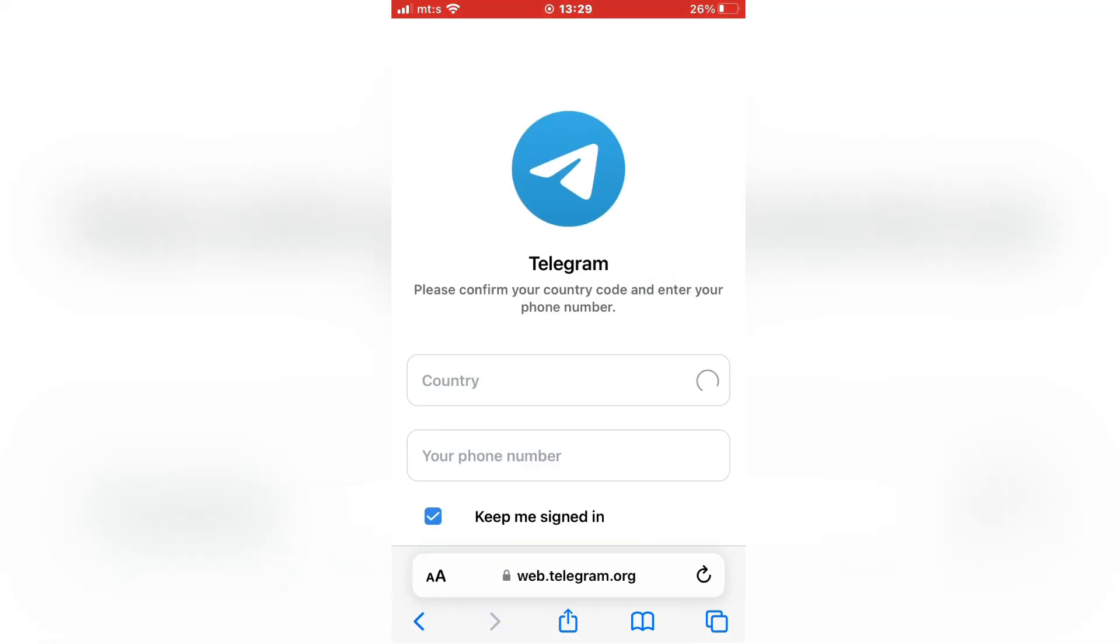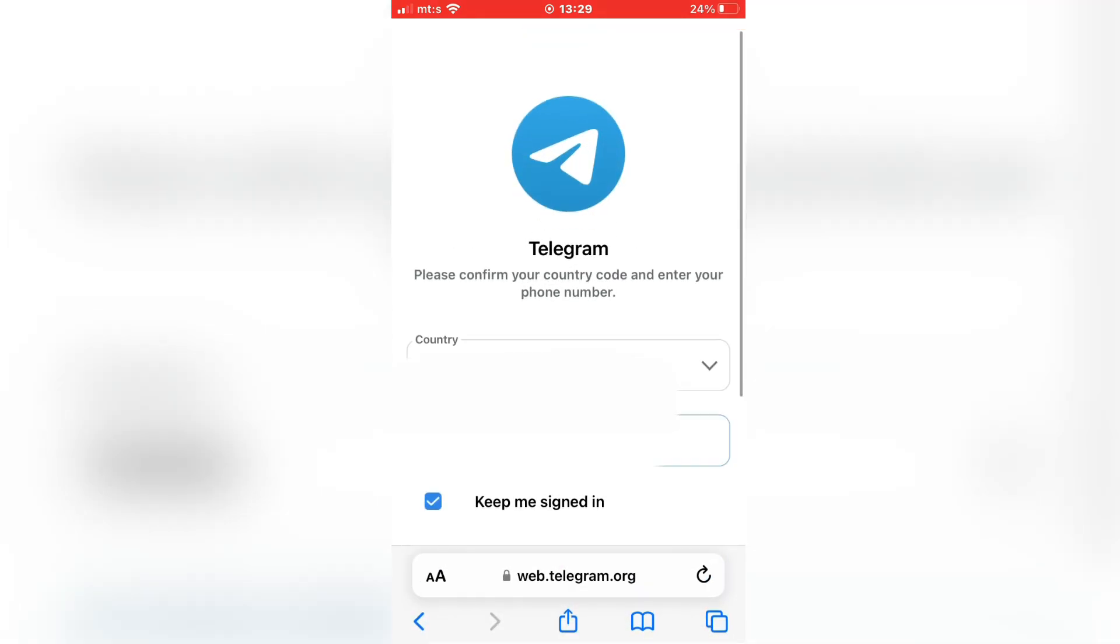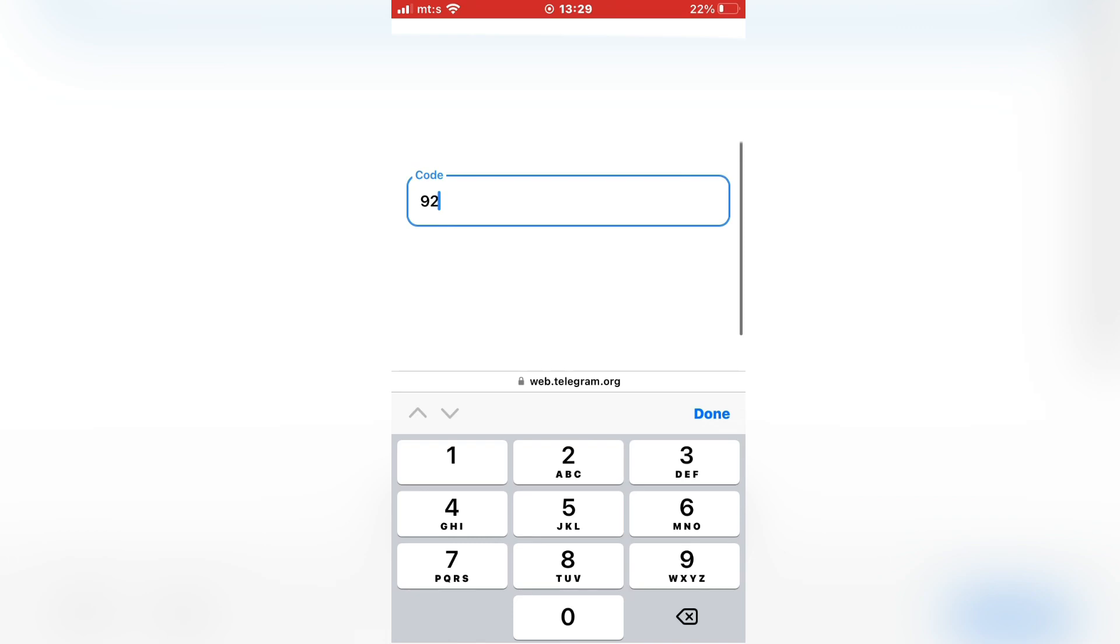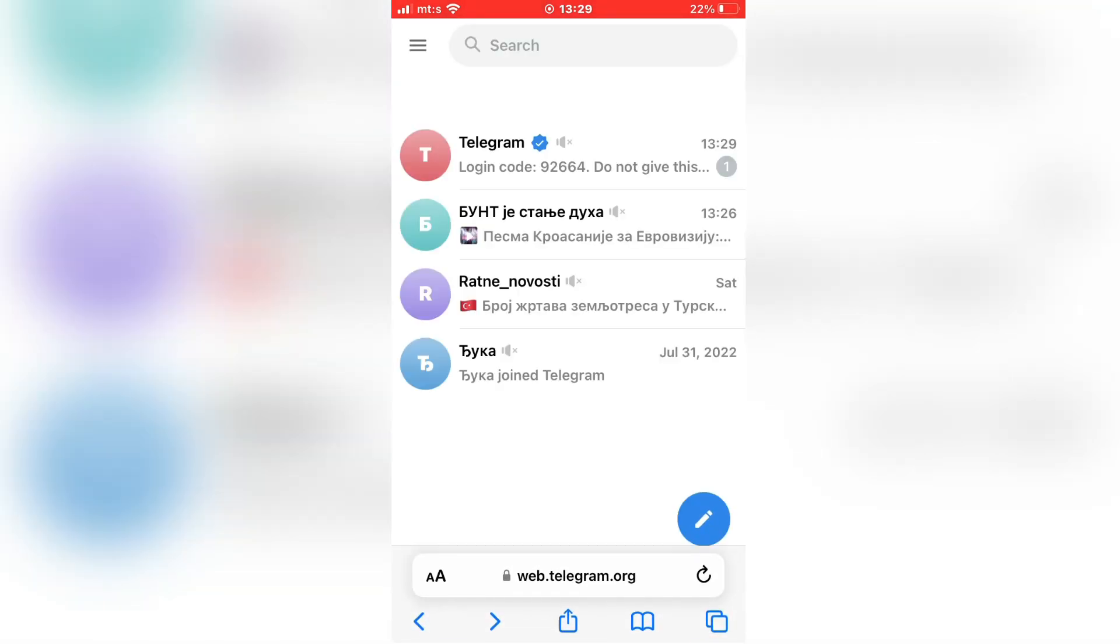When you open the site, it will ask you to log in with your phone number that you use for the Telegram app. So enter your phone number and the app will then send you a login code.